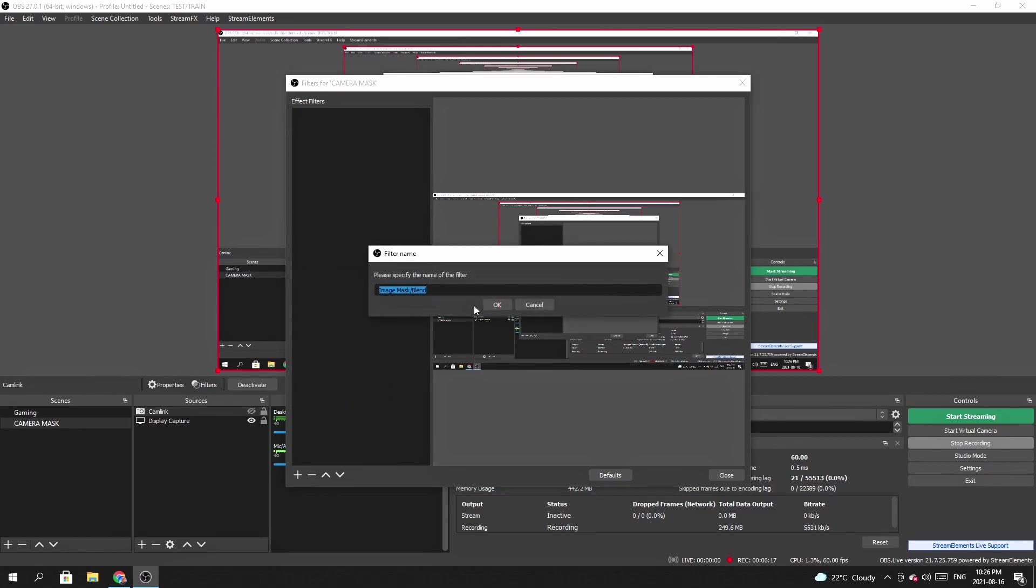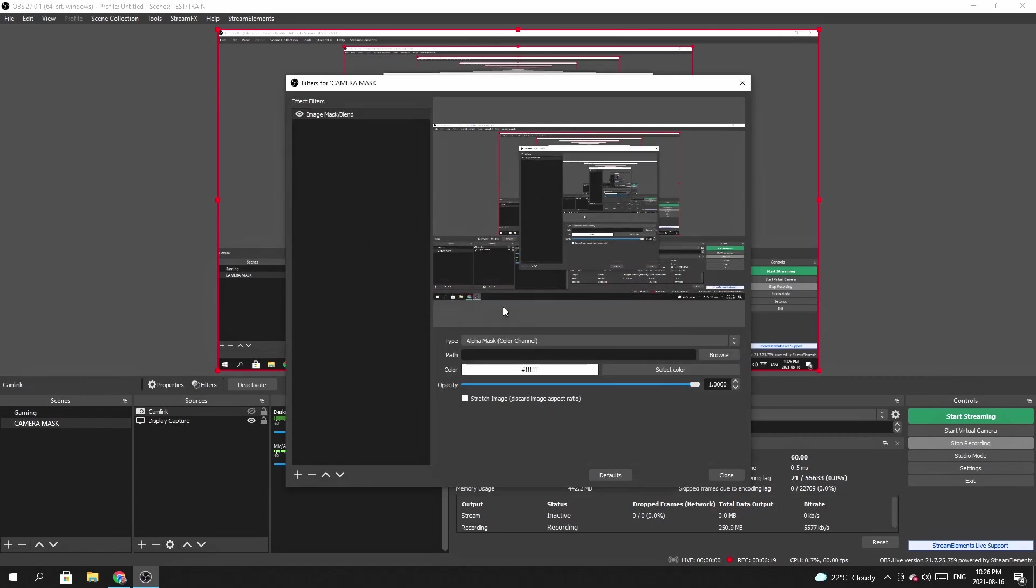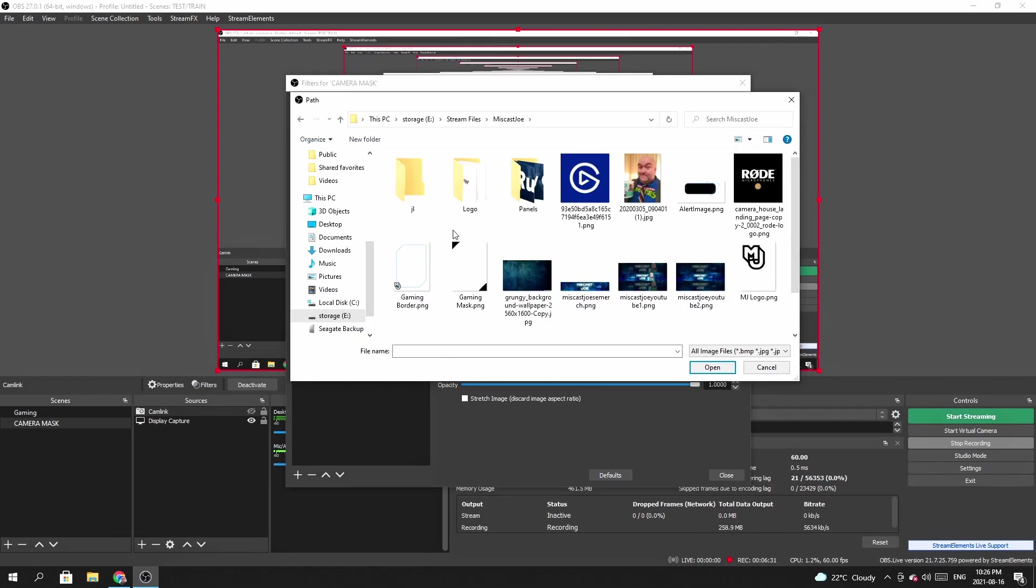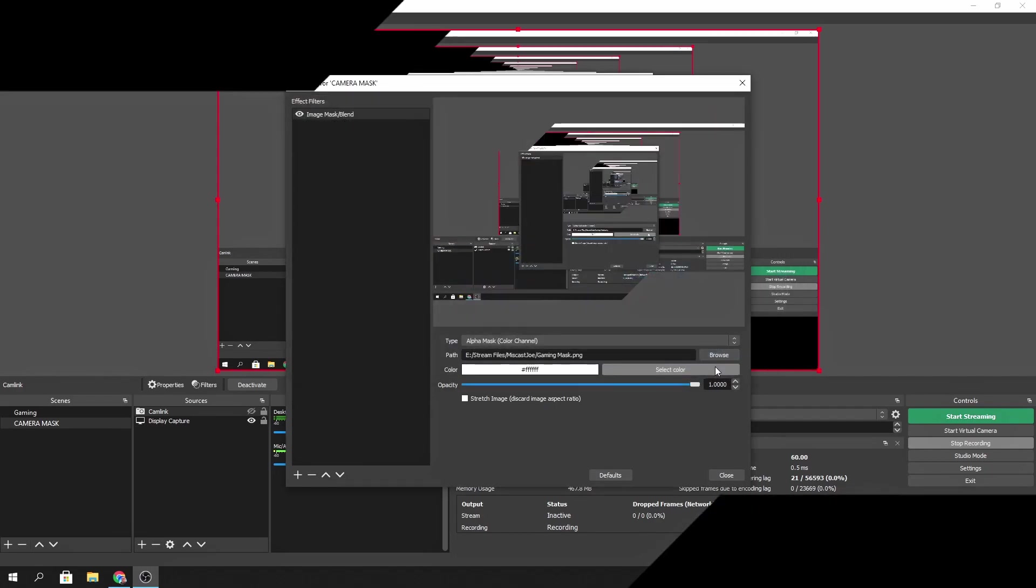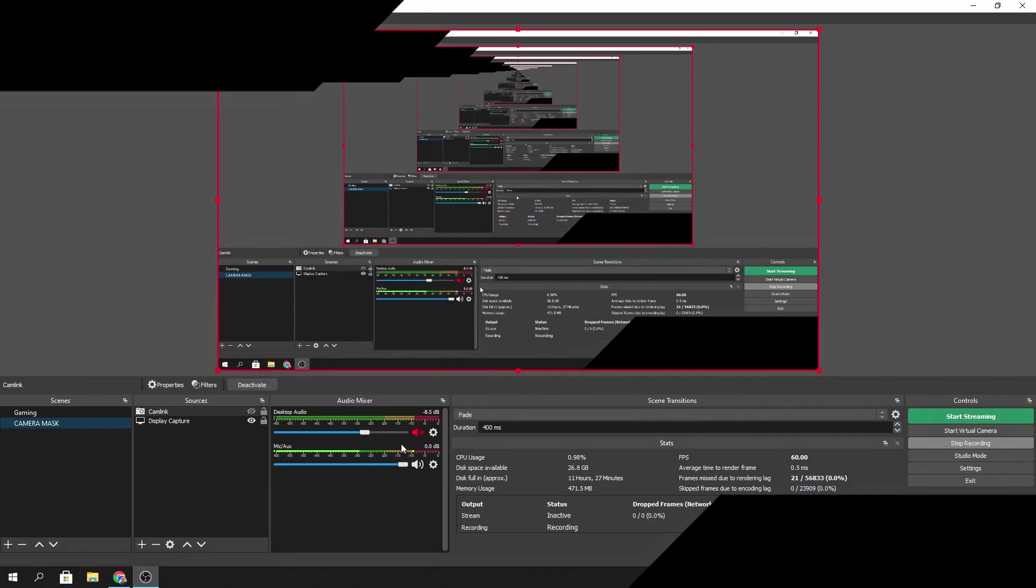So we can just leave that named as it is. So now I have to go and find my image mask. I do have one saved for just such an occasion. And here it is. This is my gaming mask. So I'm going to click open and I'm going to close. So now you can see I have a mask.